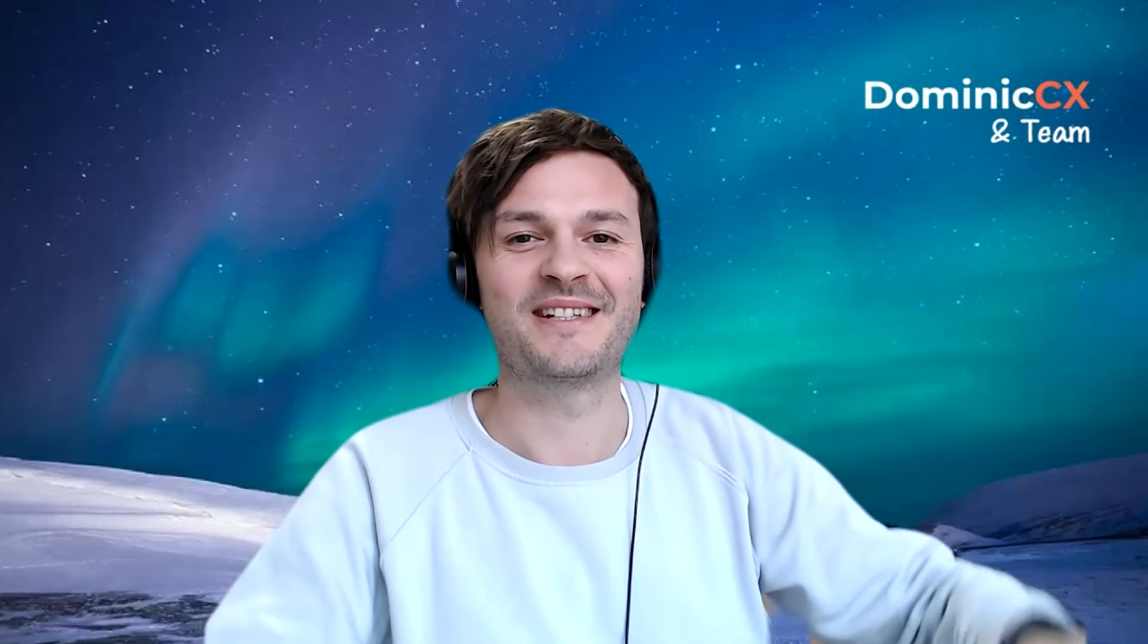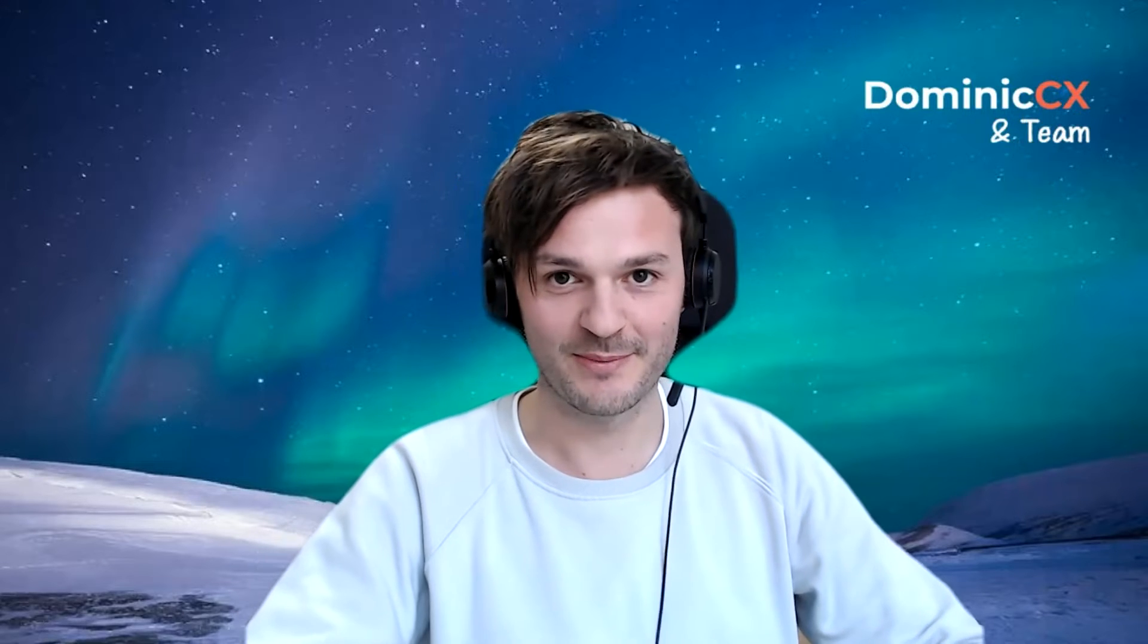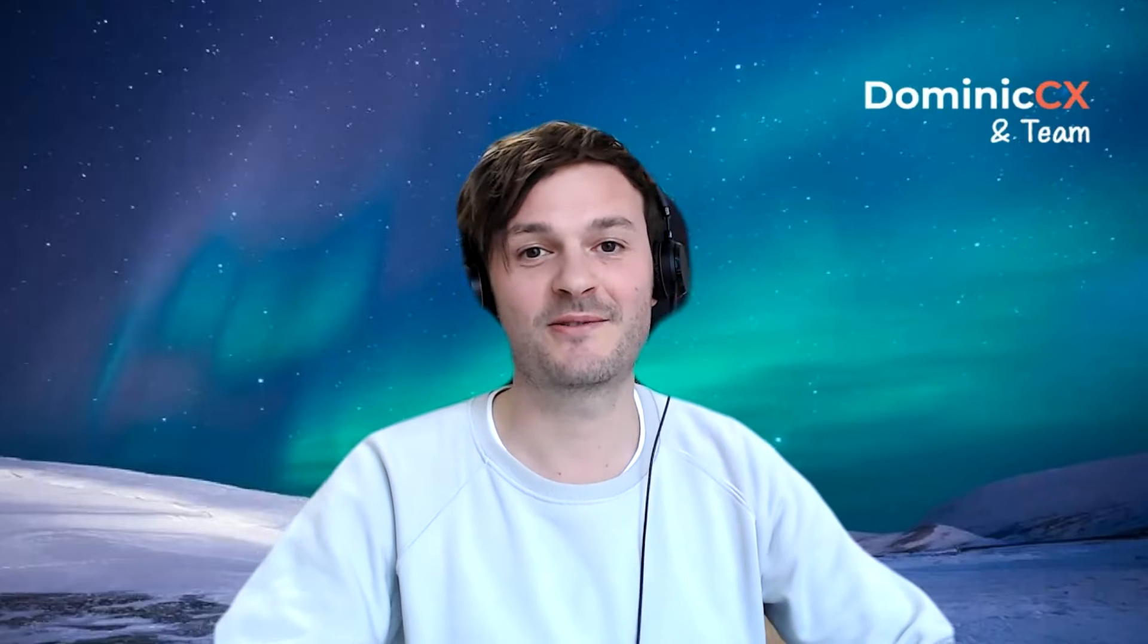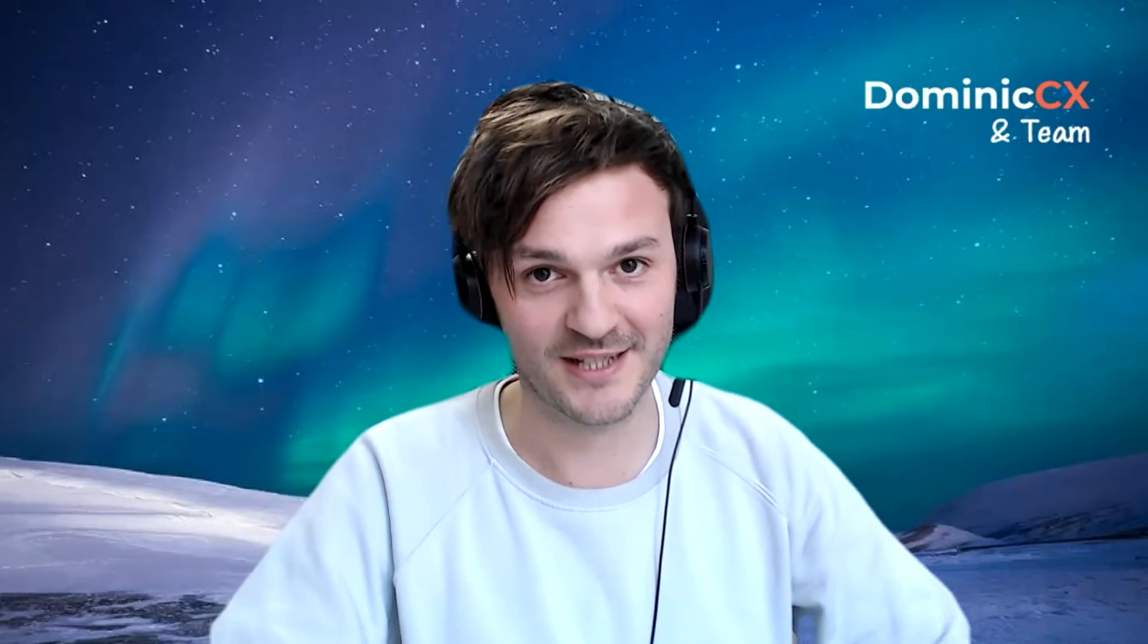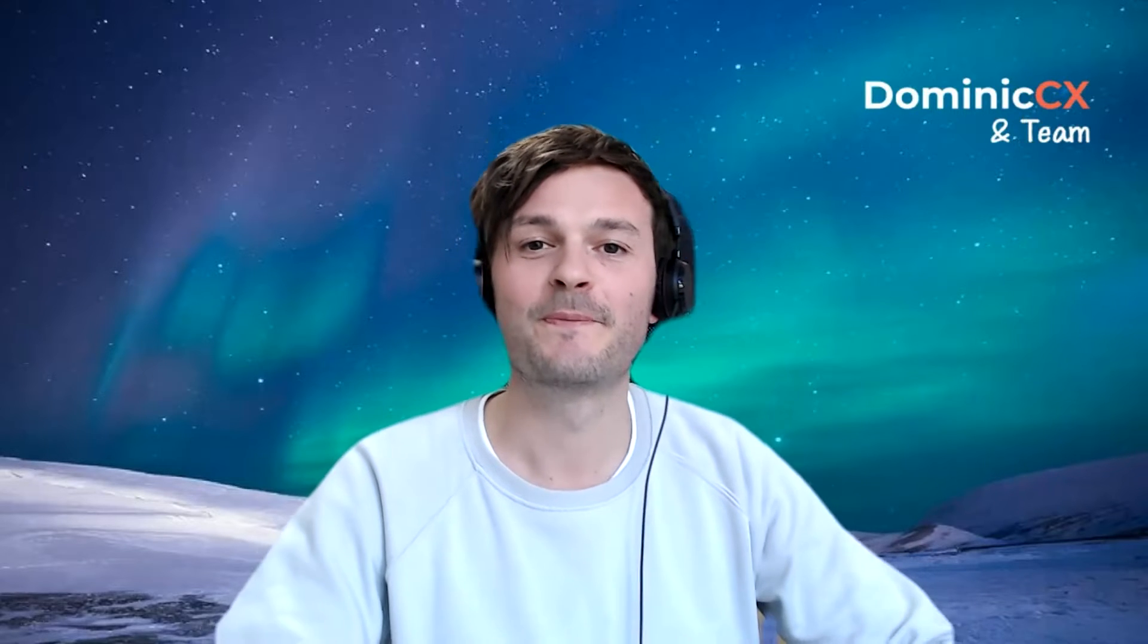Hi there, customer experience enthusiasts. This is Dominic, the customer experience guy, Dominic the Zendesk guy. Welcome to another video. Today's topic is going to be skill-based routing. So another question of yours, and this was a request, so I'm happy to do it.